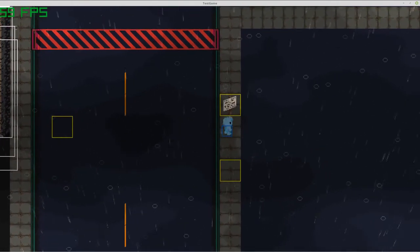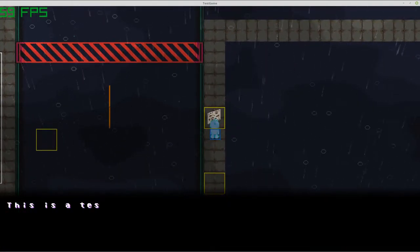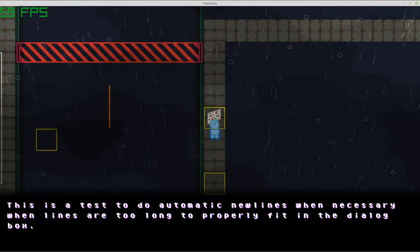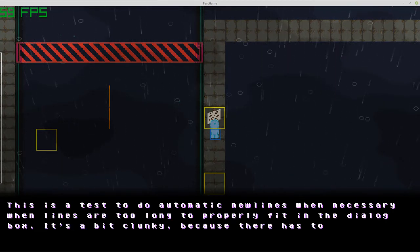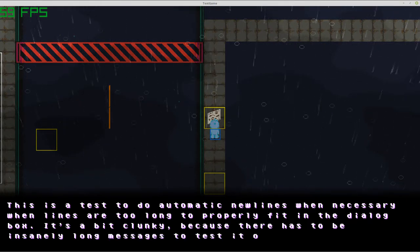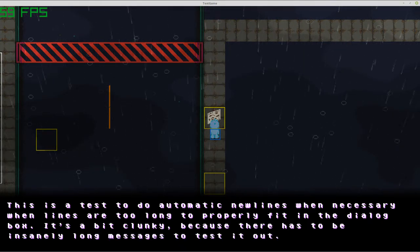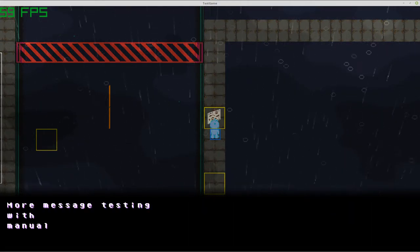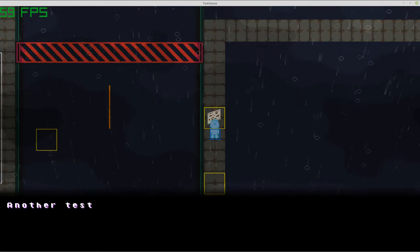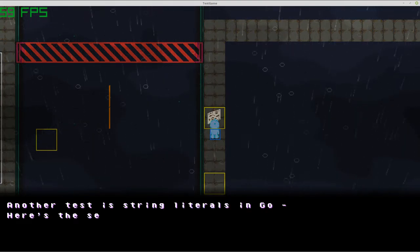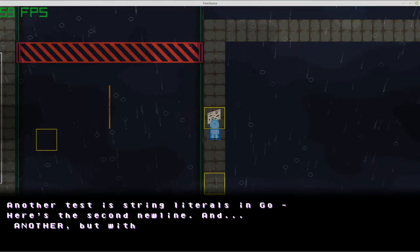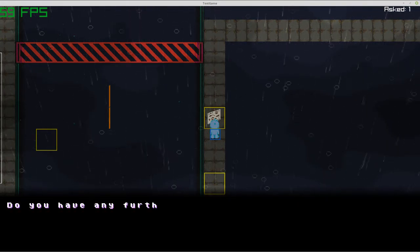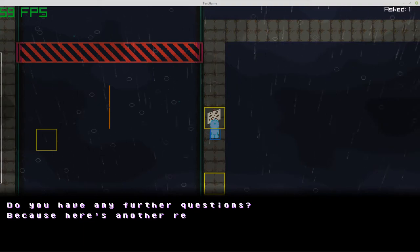I have flags, I have dialogues and stuff like that. This is a test to do automatic new lines when necessary — it does the typewriter effect, stepping along the text a little bit at a time, by each letter. I also have automatic new lines, and manual new line support. Stream literals in Go work, which is nice. And then I also have choices, like this.